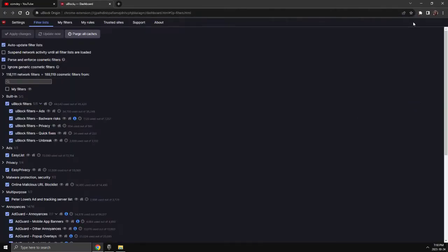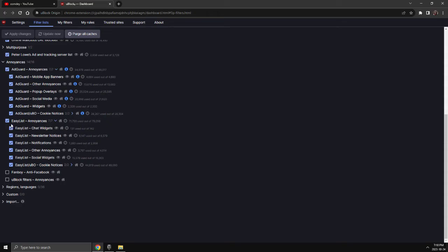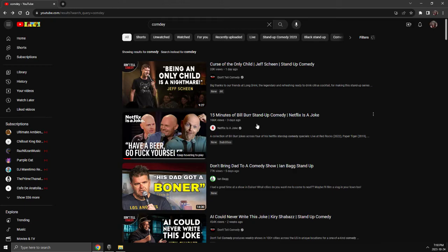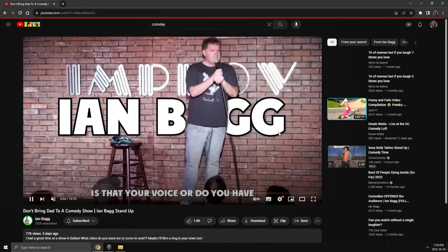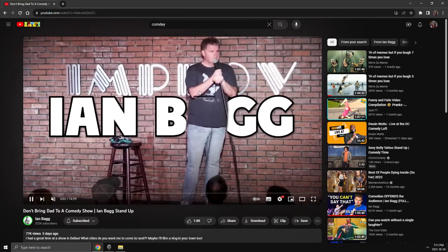Click on the little icon there. Go to your settings, filter list. You'll see all the stuff up here. Filter list down to the bottom. You'll see Easy List Annoyances. Click on that. Hit apply changes. Then just pick a video and you're good to go again.